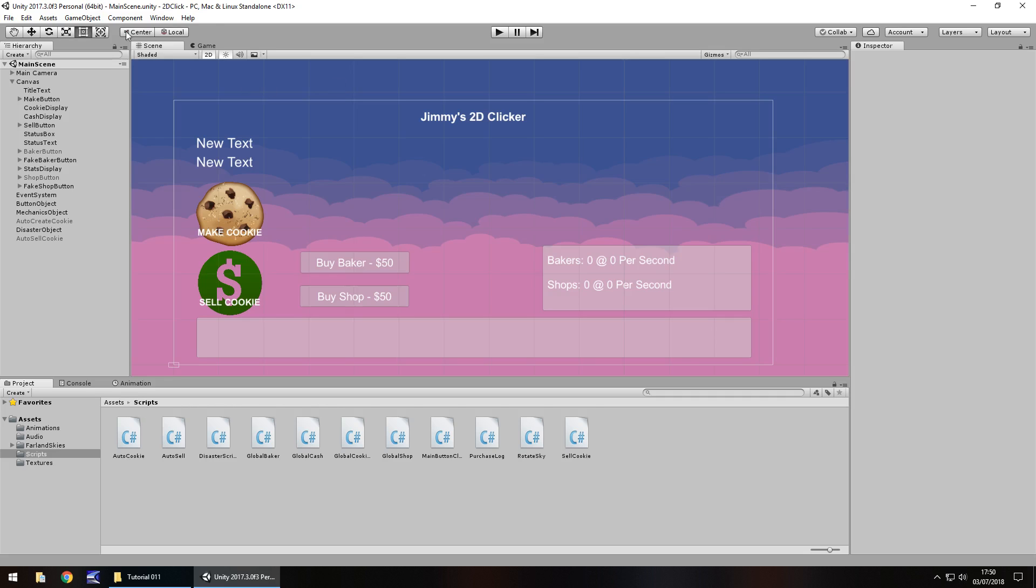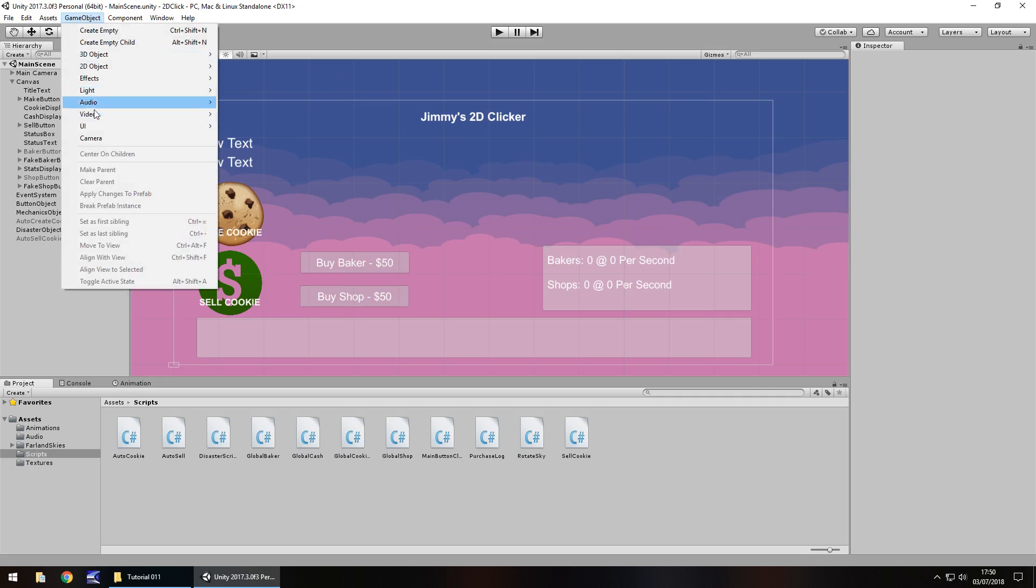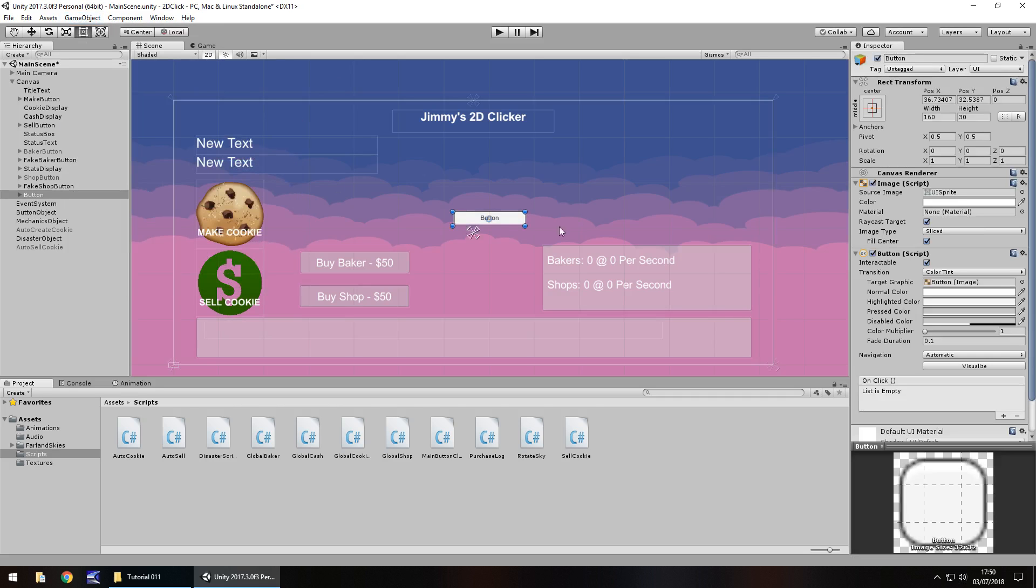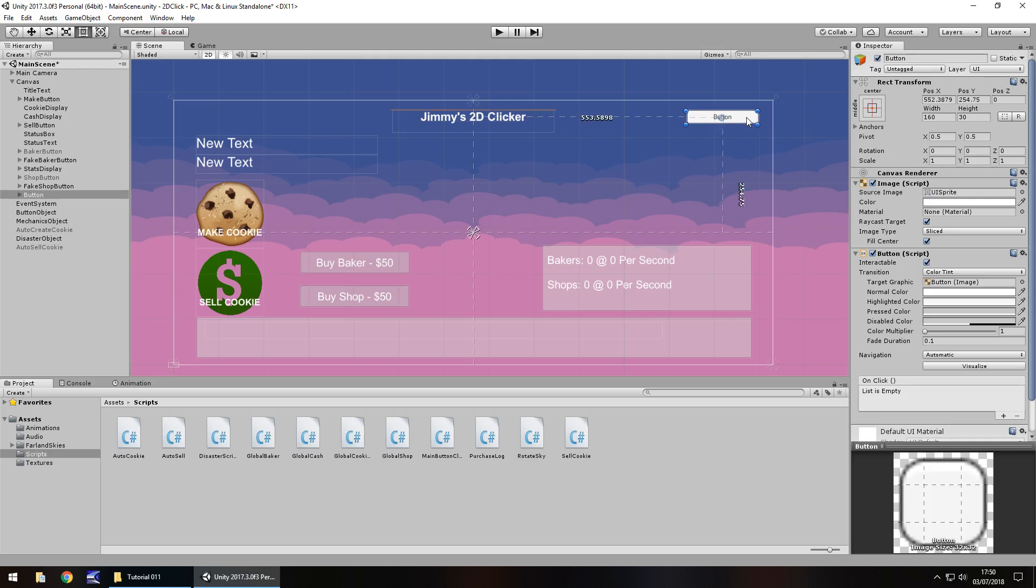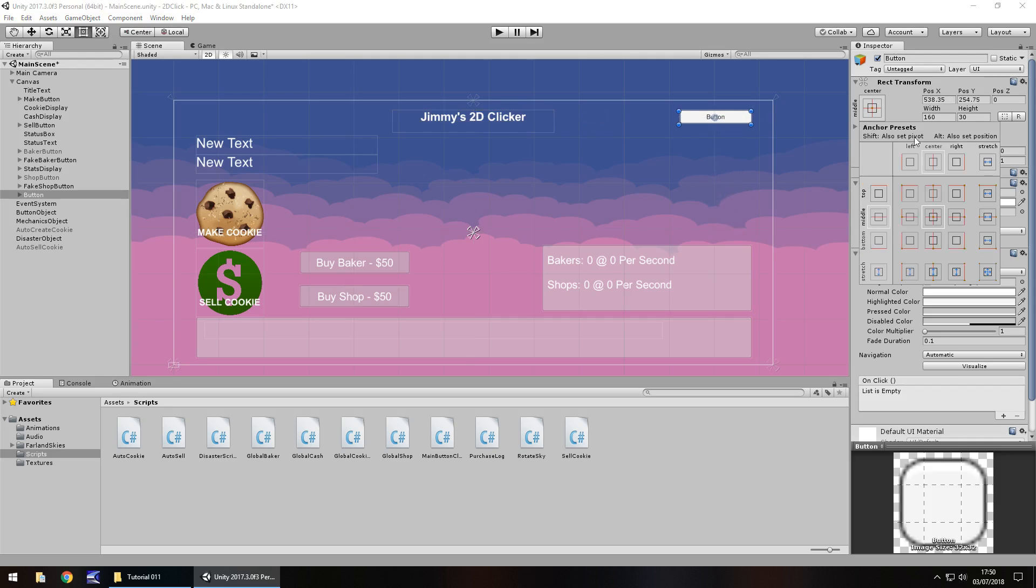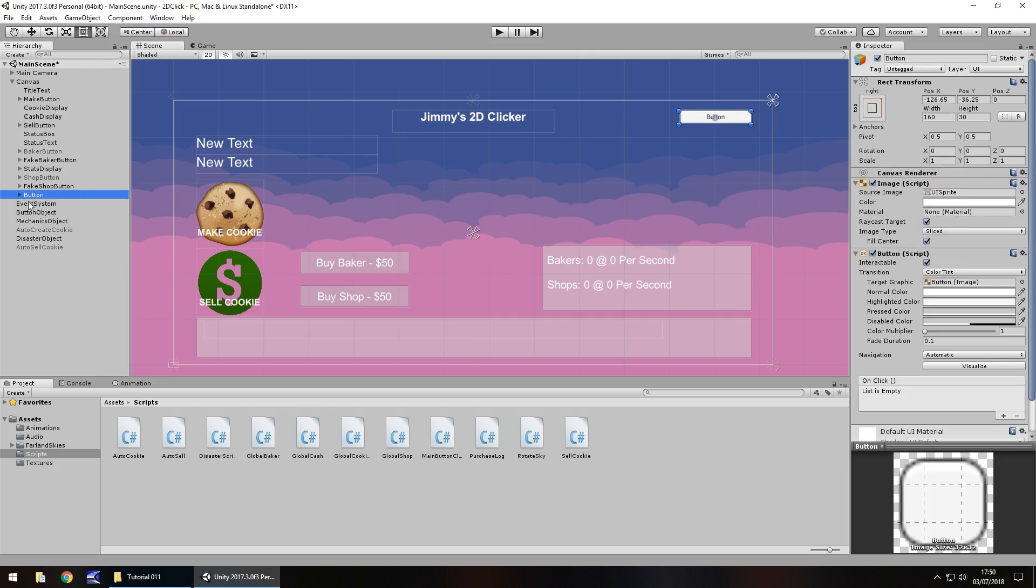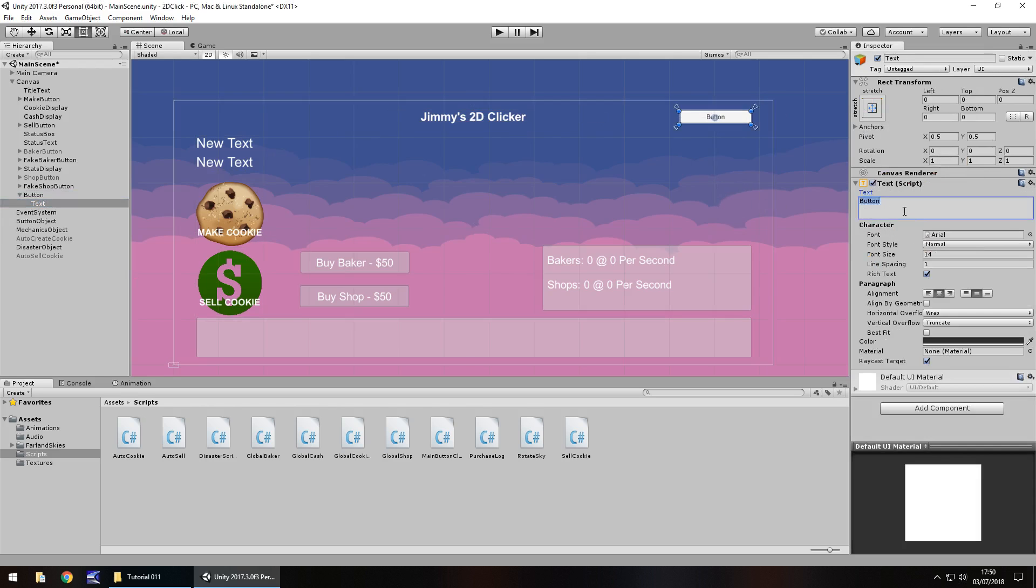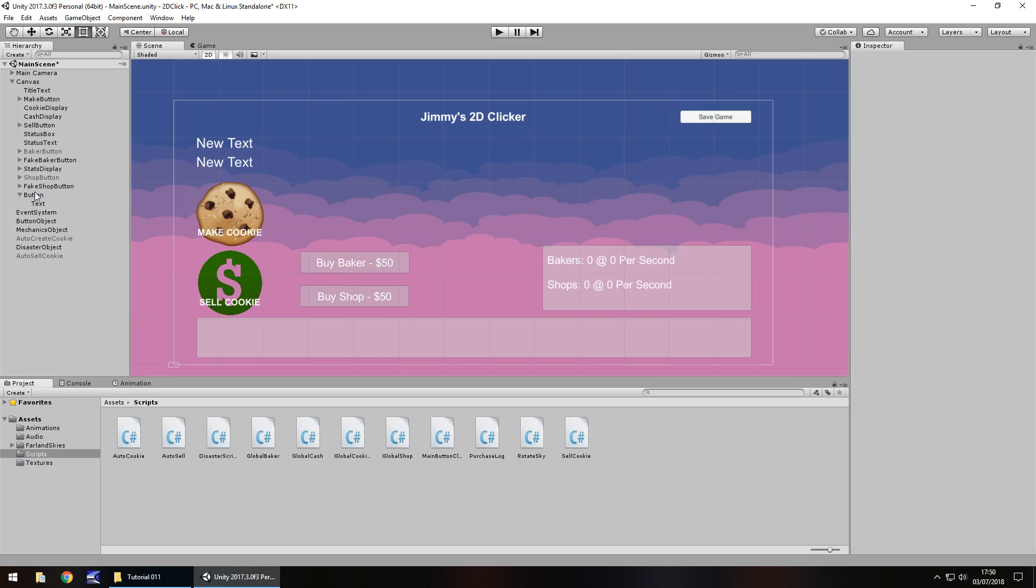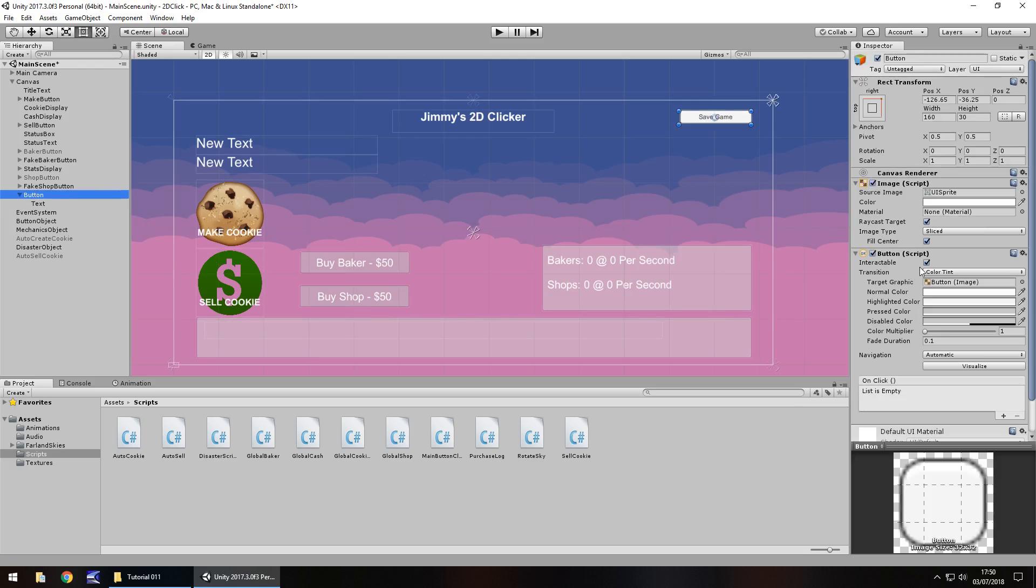So firstly let's create a button, UI button, and I'm going to place it in the top right and let's set the anchor position, top right, and let's change the text of the button to say save game. And I'm going to have it as interactable untick. So we can't actually click that at any point until we activate it ourselves.